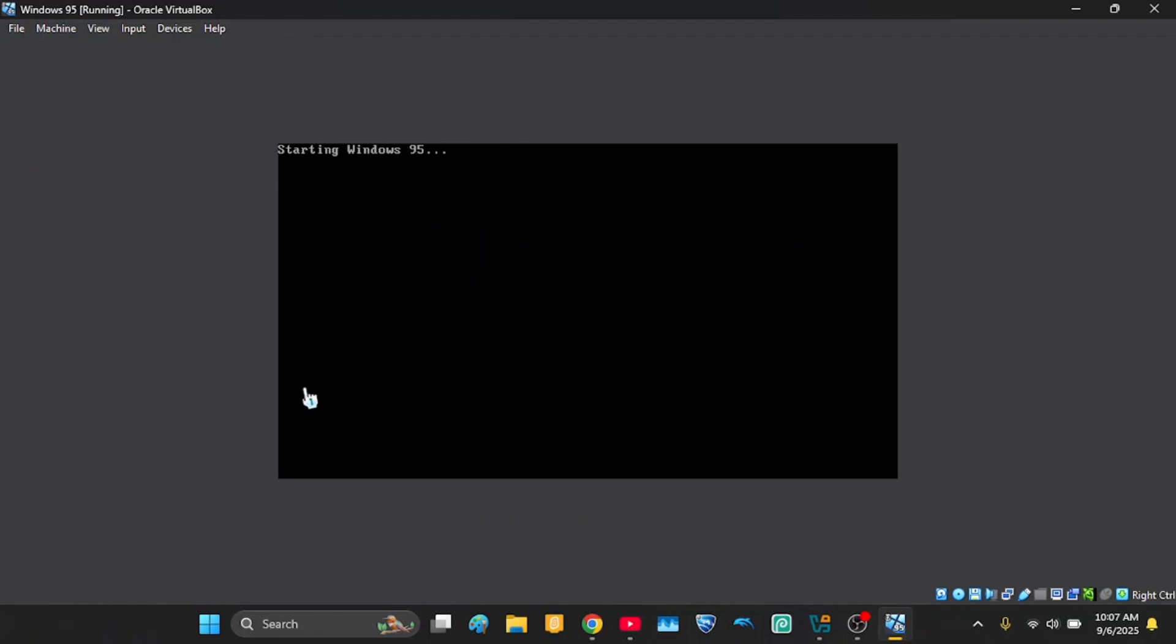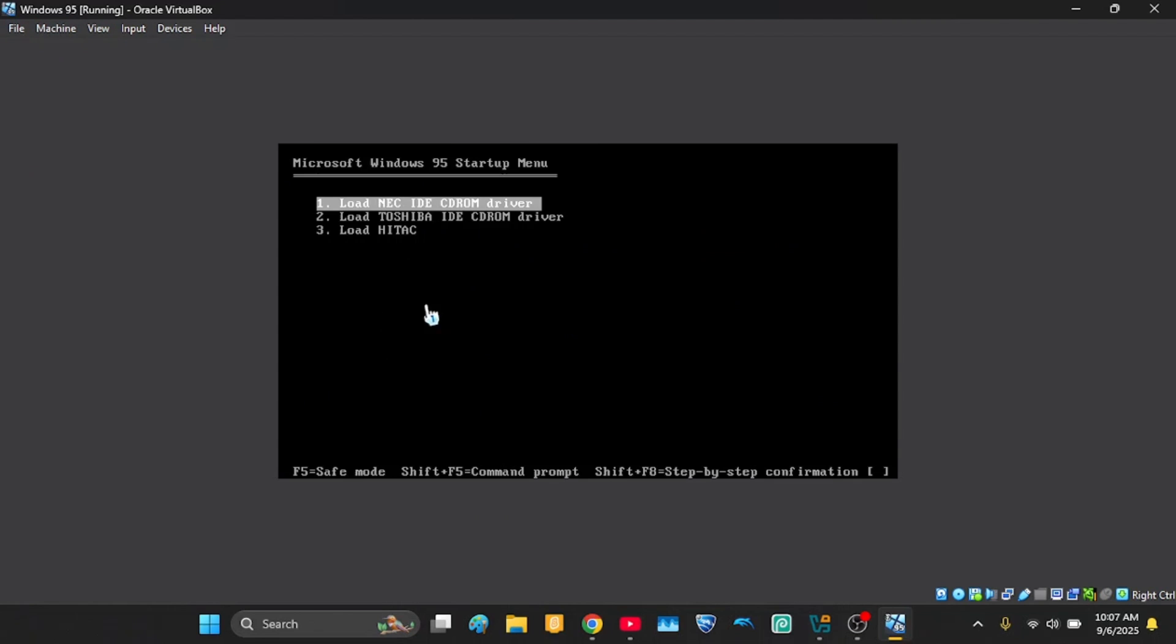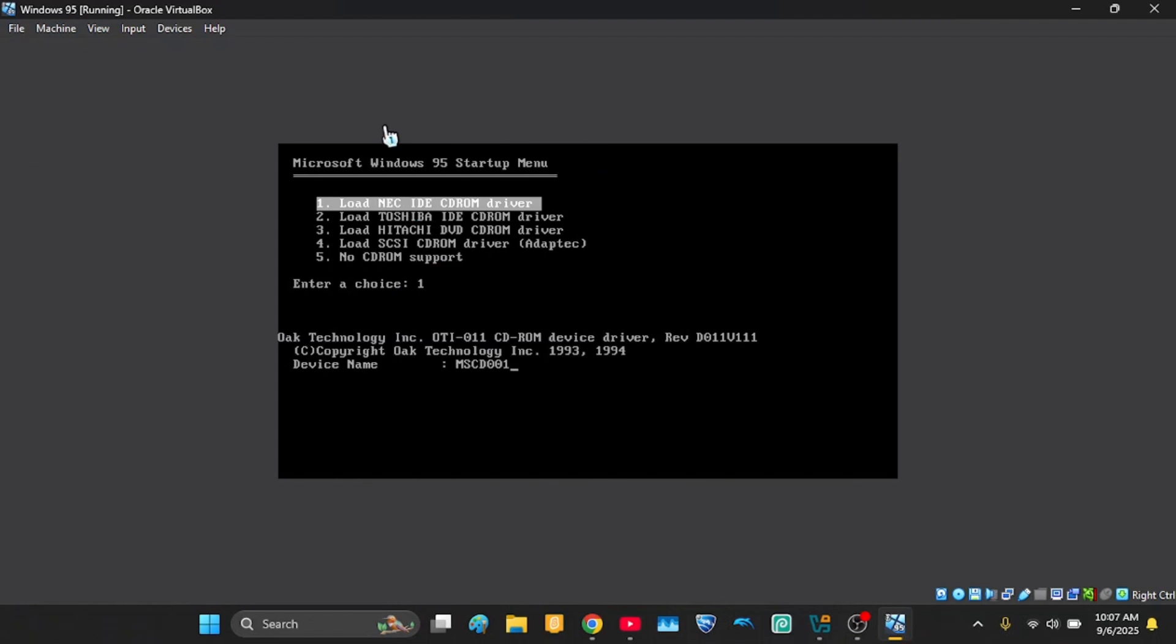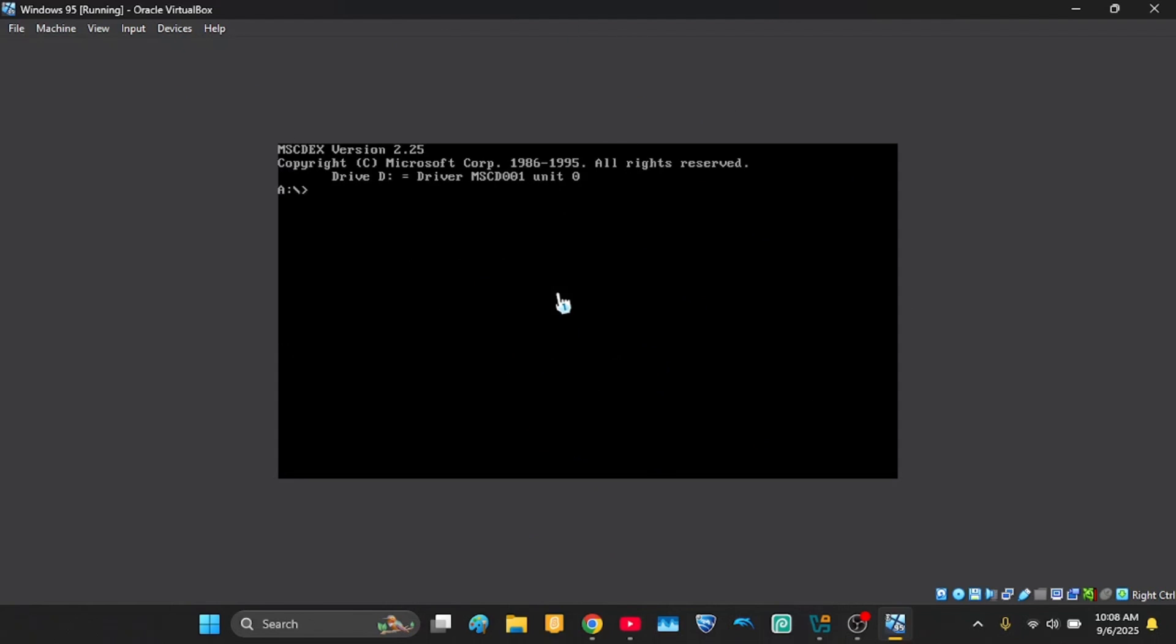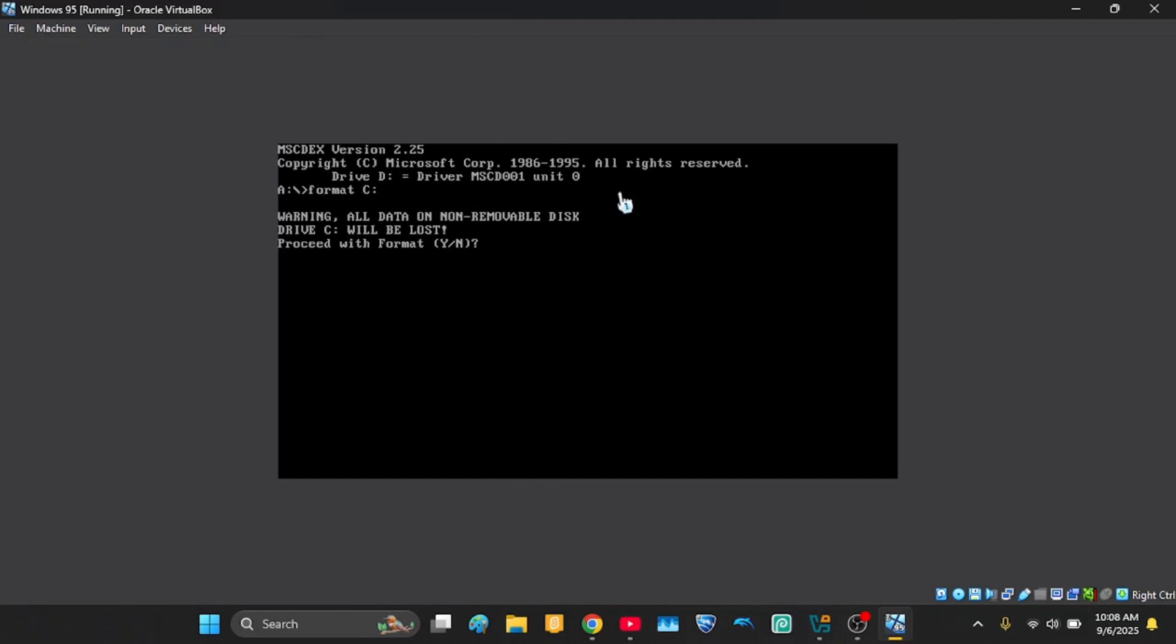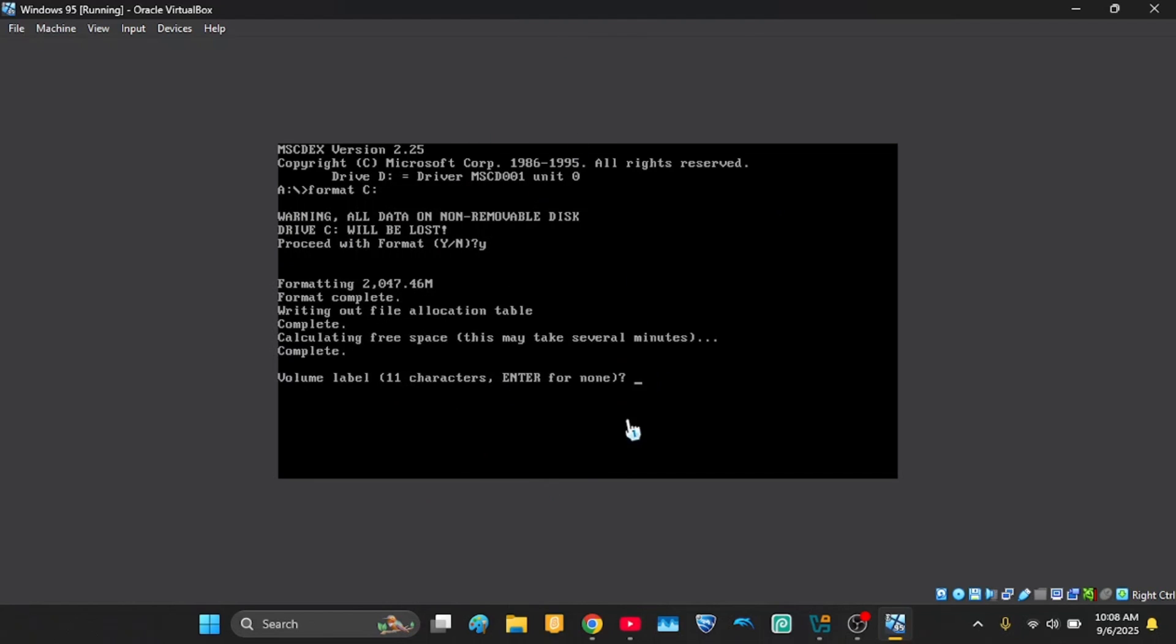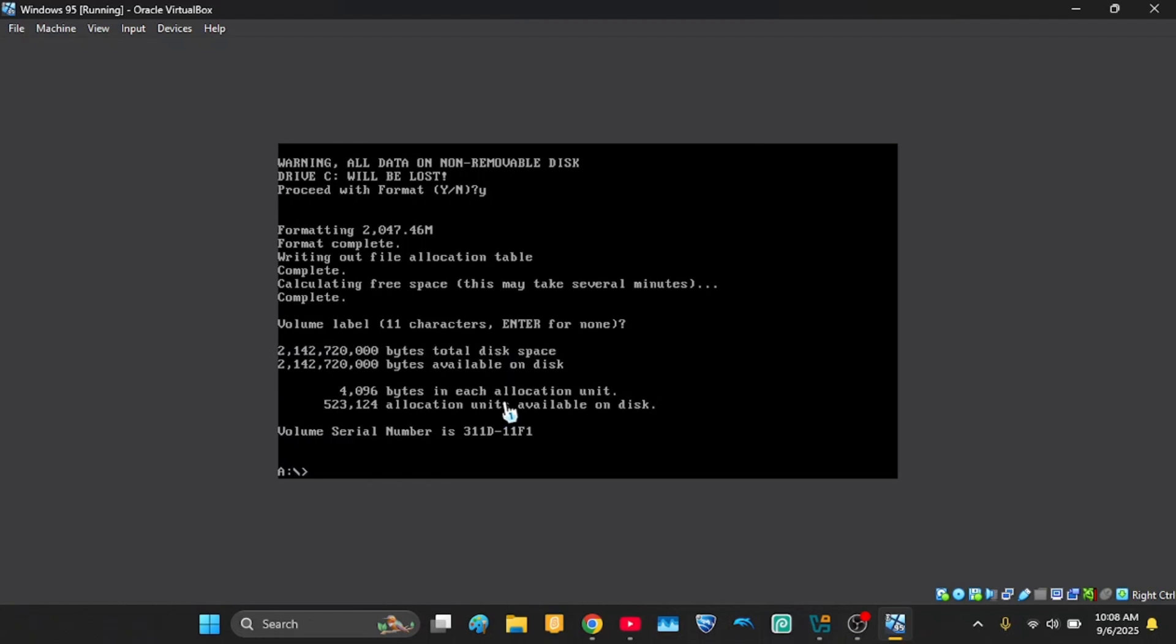Now you should have this. Click on the first one again. And then we're gonna write format C colon. And then it will tell you this. It will say that all the data will be lost, but there's nothing on it. So just click Y and enter. And you can just keep it blank.